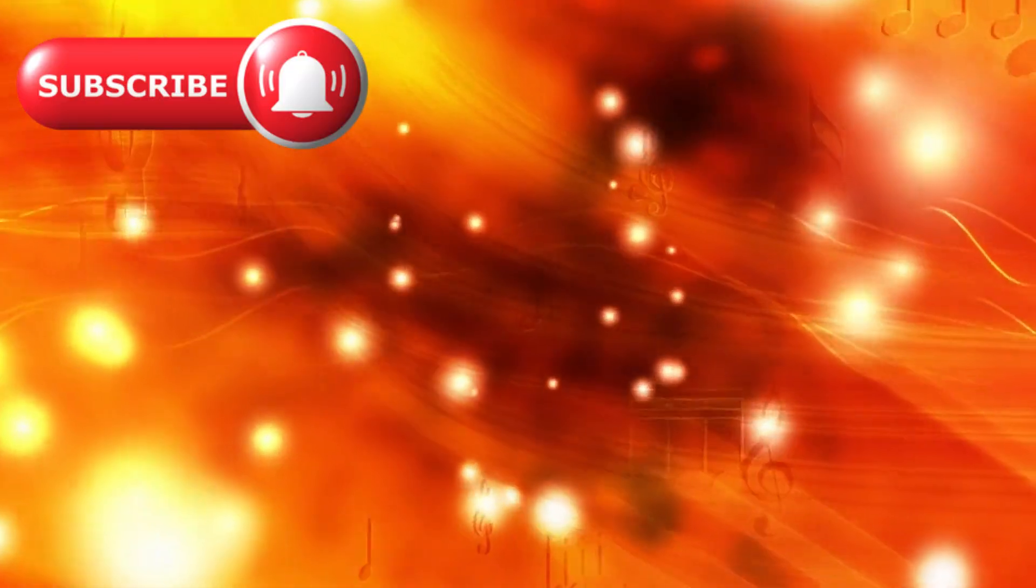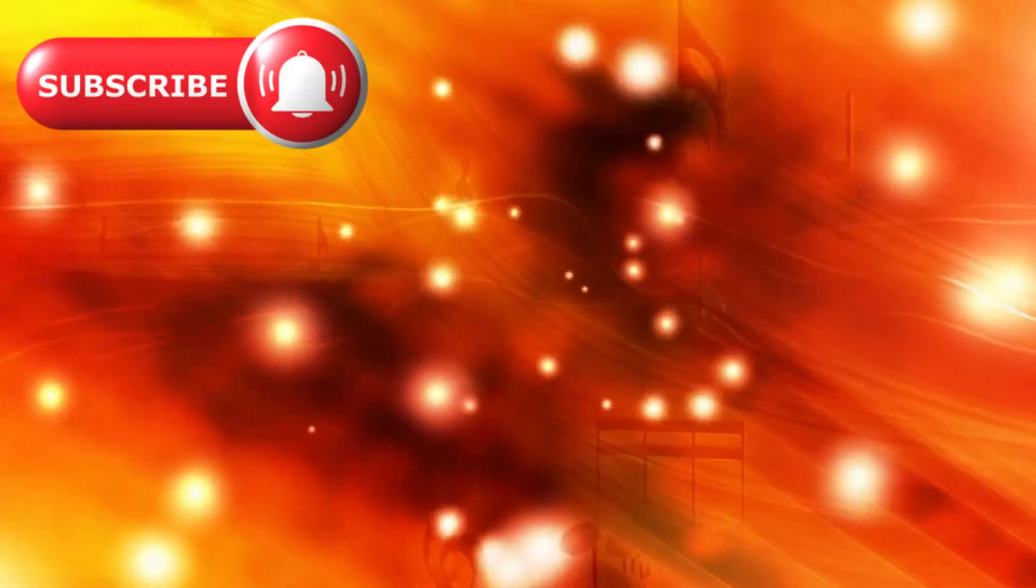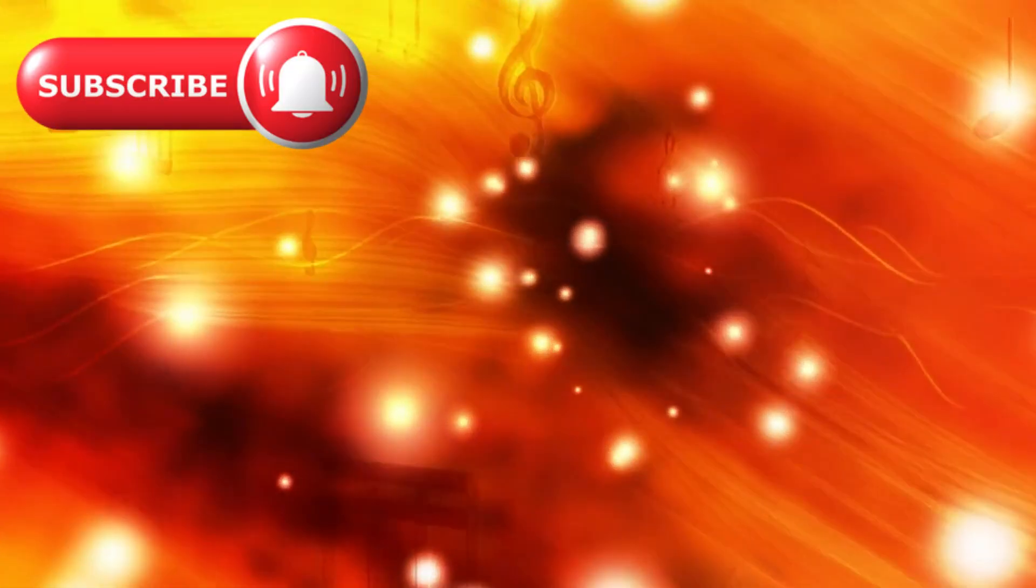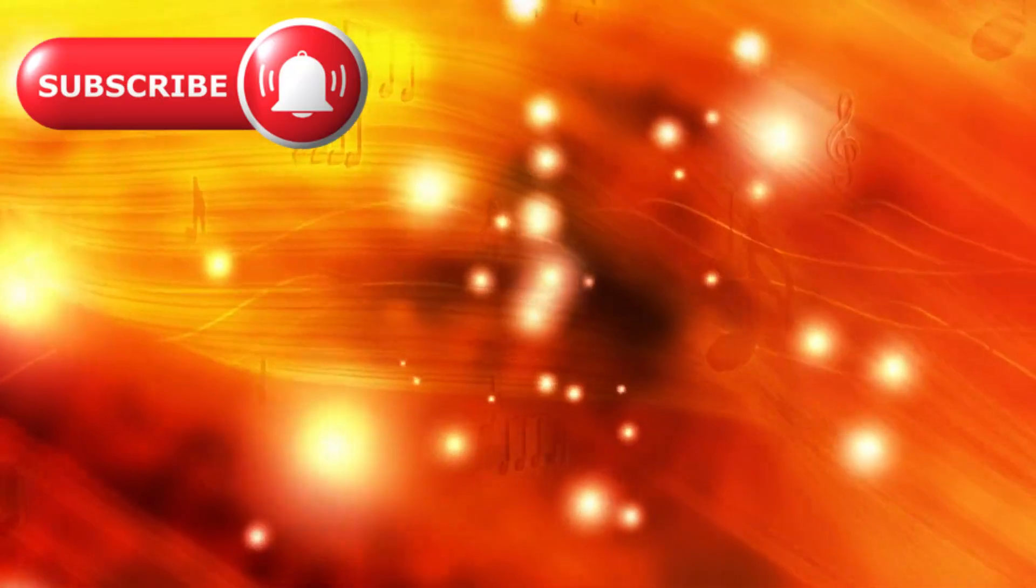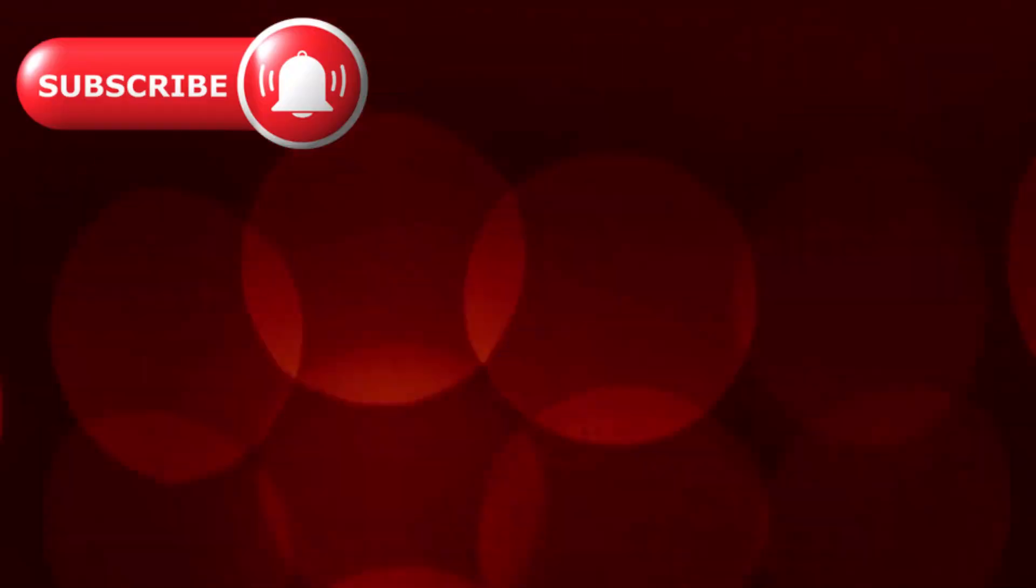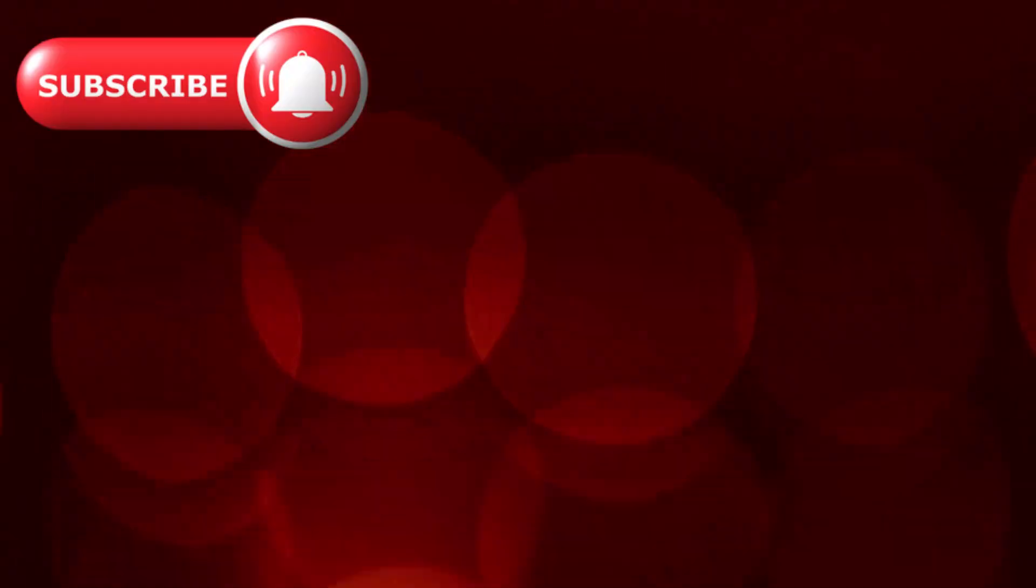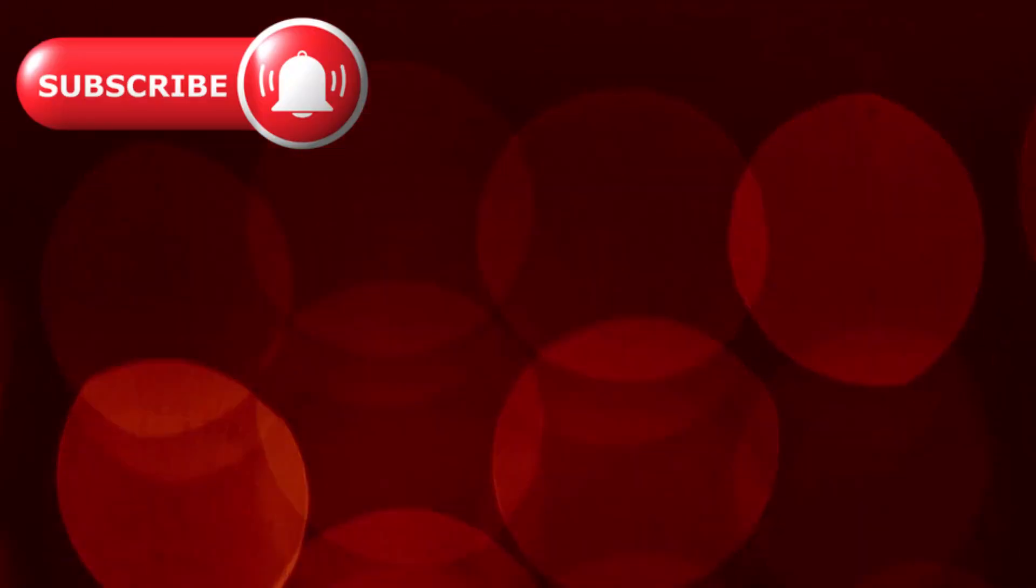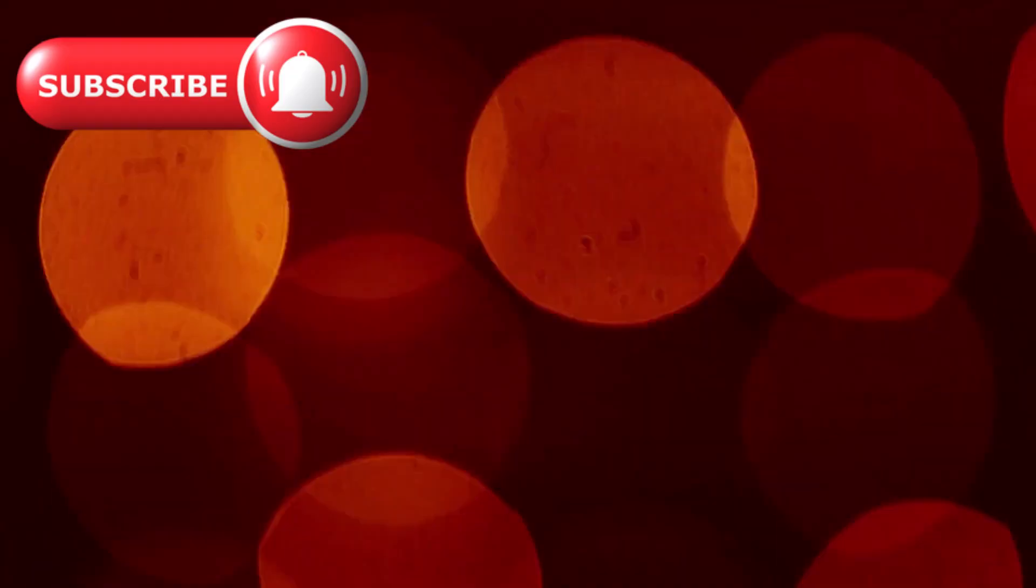In the deep silence of space, faint crimson glows began to appear. Tiny, scattered embers lighting up the darkness, not stars, not galaxies as we know them, but something else.